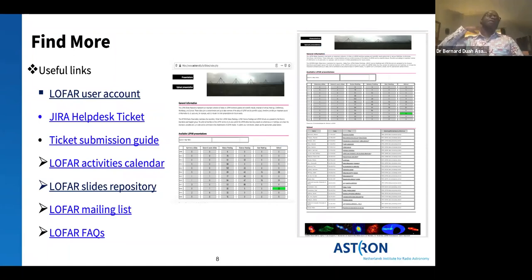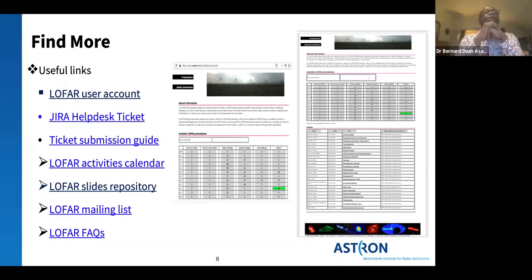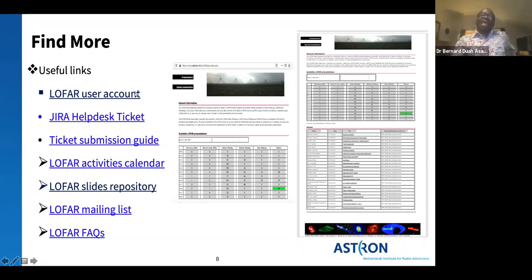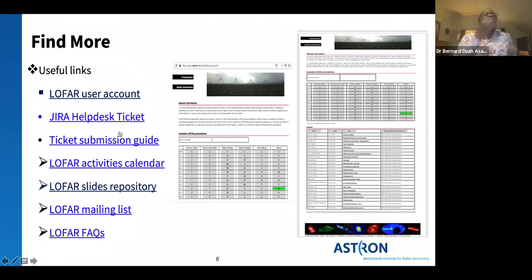I'm going to present ASTRON and LOFAR in their simplest form. I've been at ASTRON for almost a year and a half and there's still a lot I need to understand, so I wouldn't expect to cover everything in this time slot. I've embedded some links in the slides which when you click will take you to the right pages where you can find additional information.